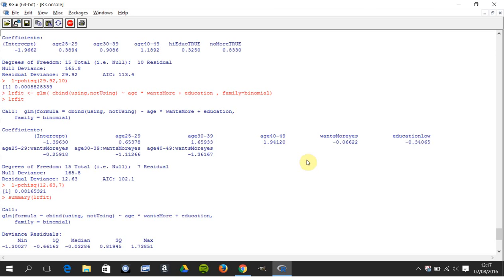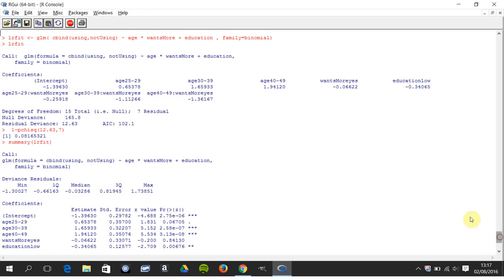We get seven degrees of freedom in the residual, and this time the residual deviance is 12.63. We've seen that it was 29, it's gone down to 12.63. The residual deviance has gone down a lot, so we would suspect it's a better model.